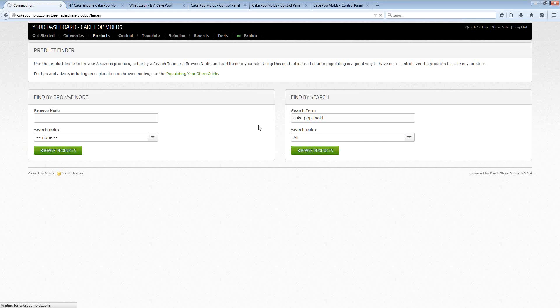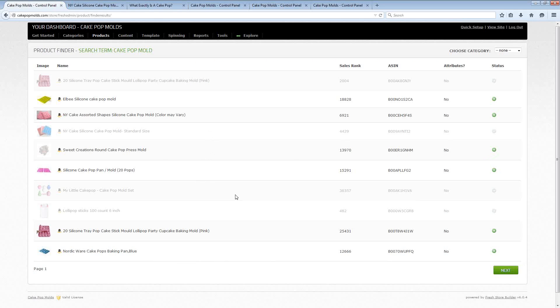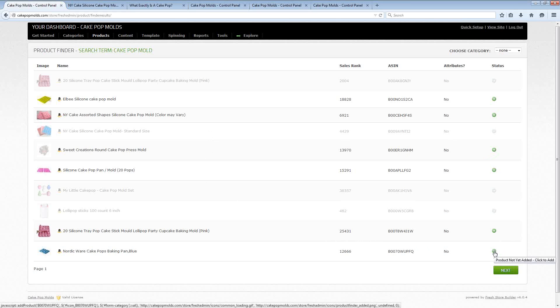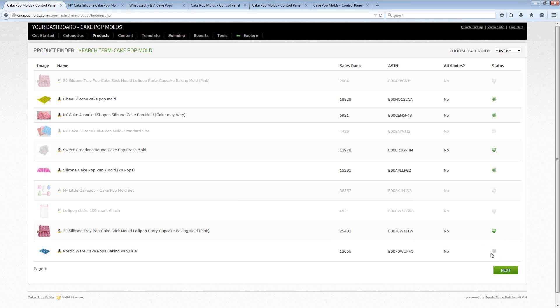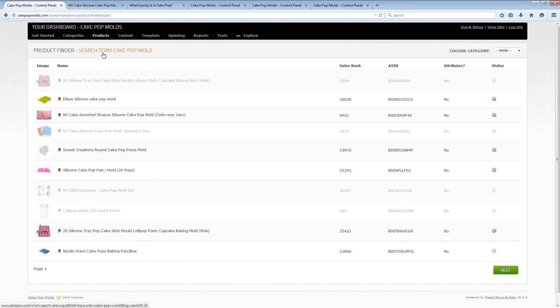I can easily search for an Amazon affiliate product. When I find one that I like I can just click on the little plus symbol right over here and in a matter of a couple of seconds once you see the little check mark show up you have an entire page created on your website for that product.